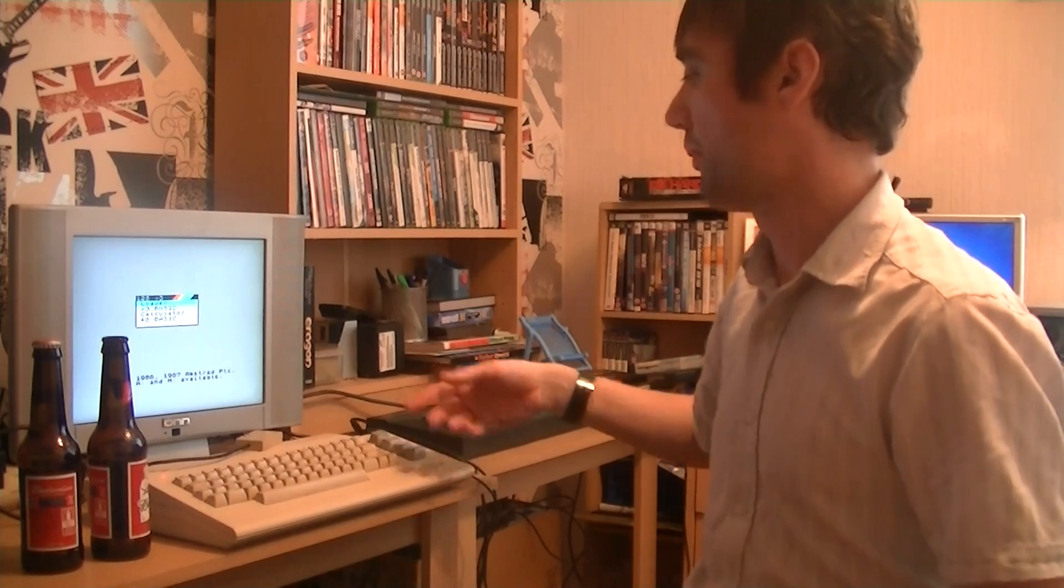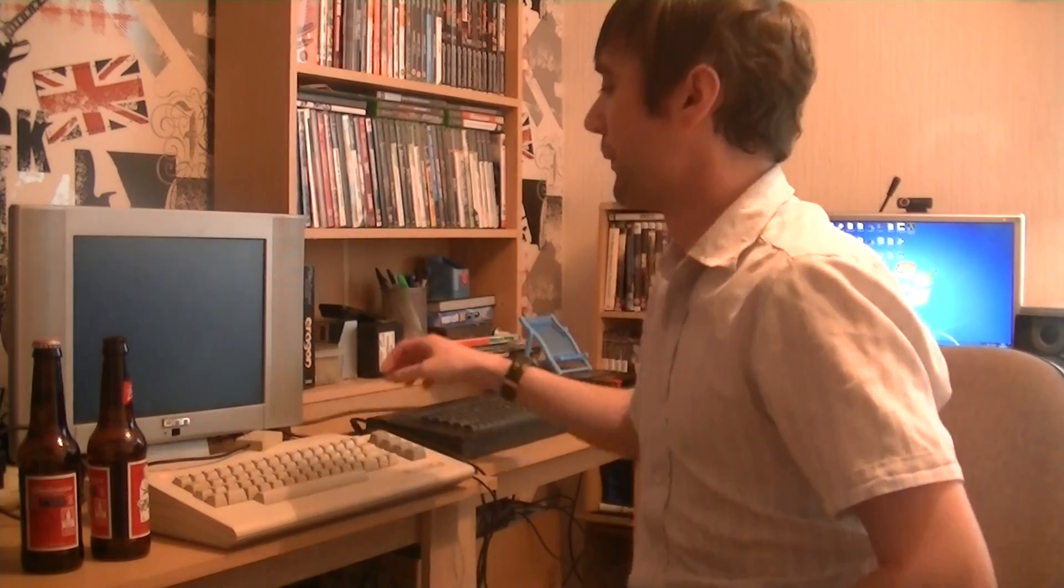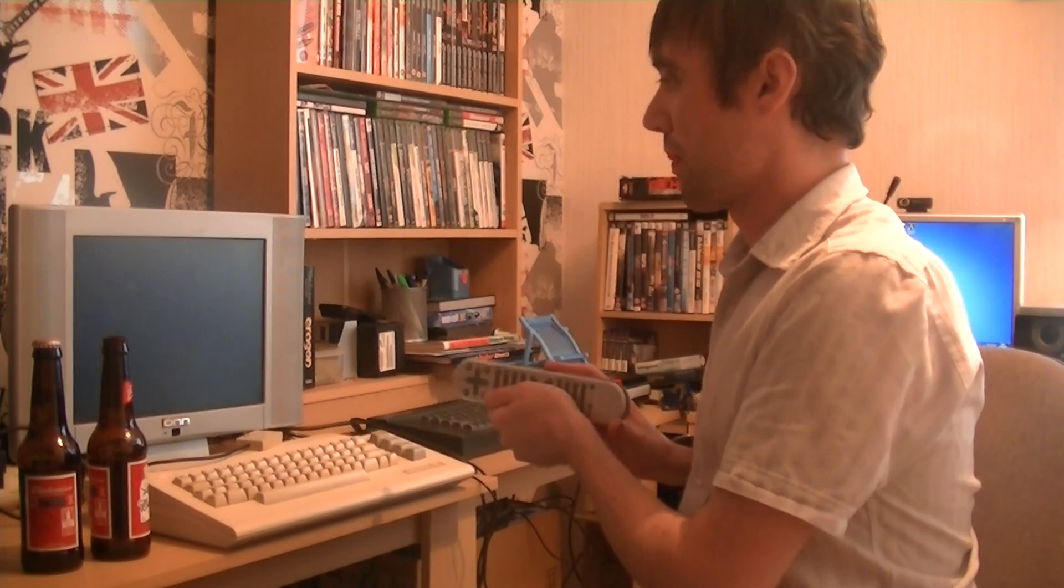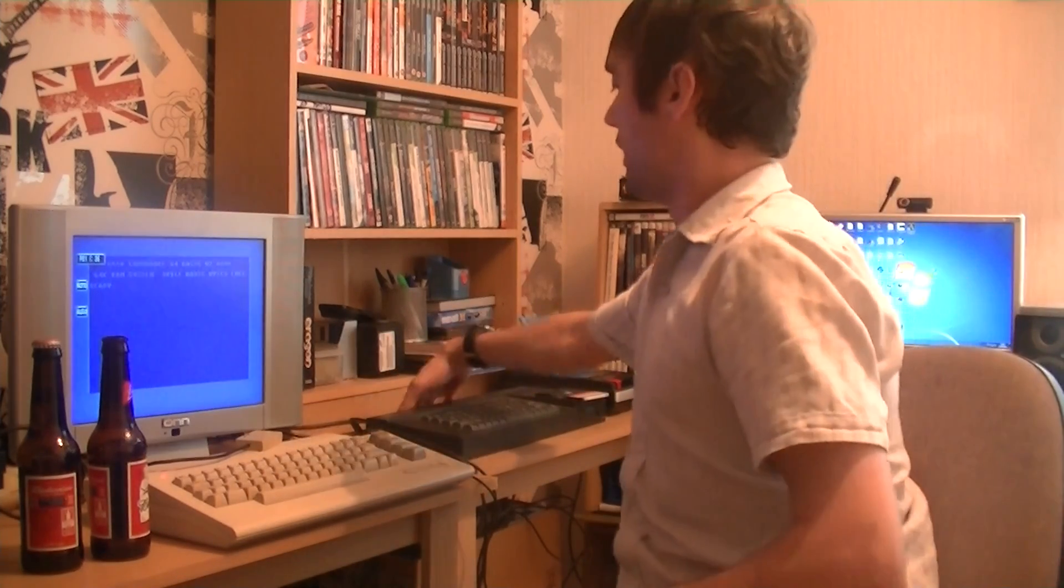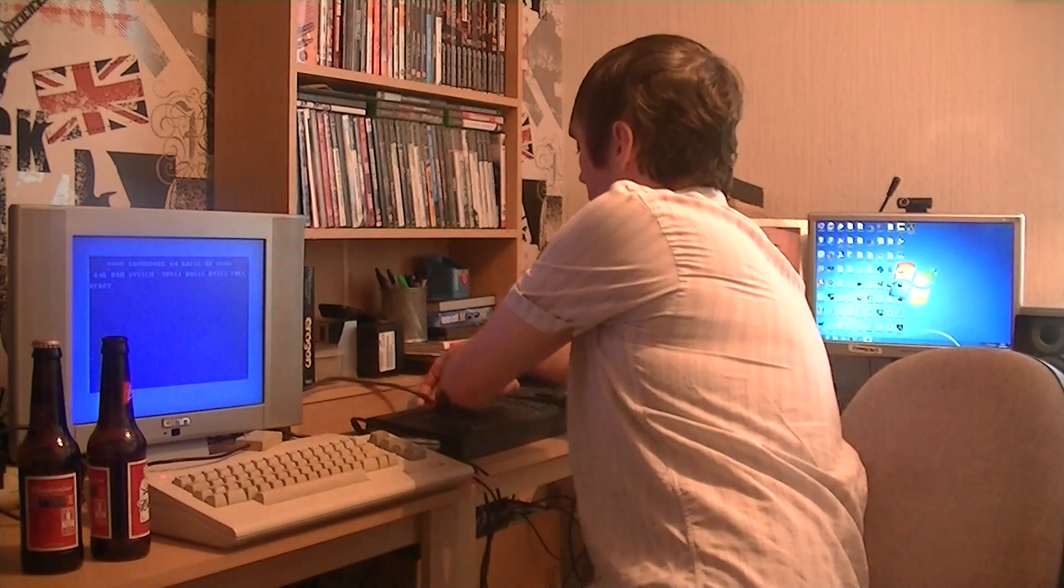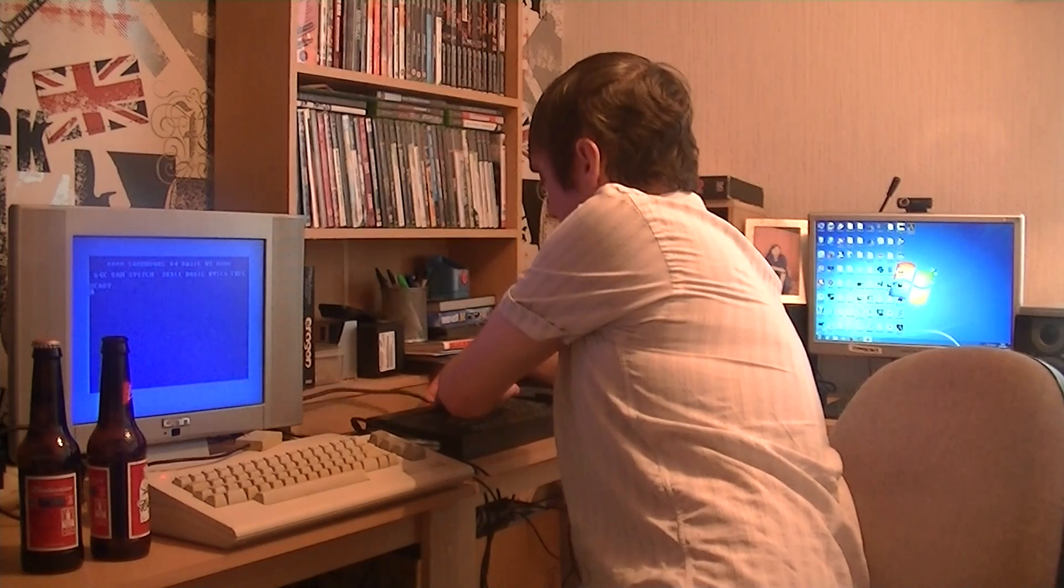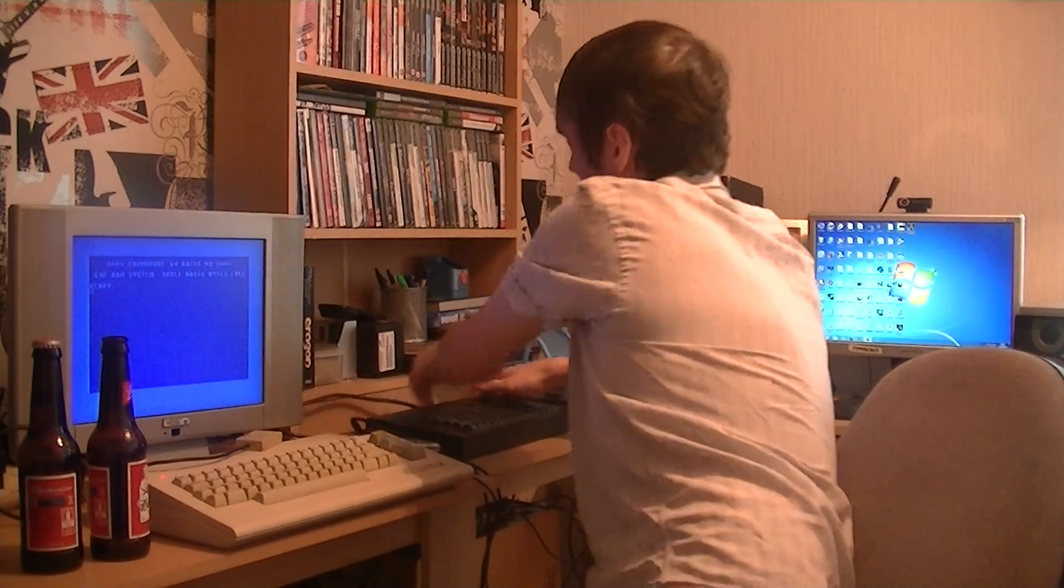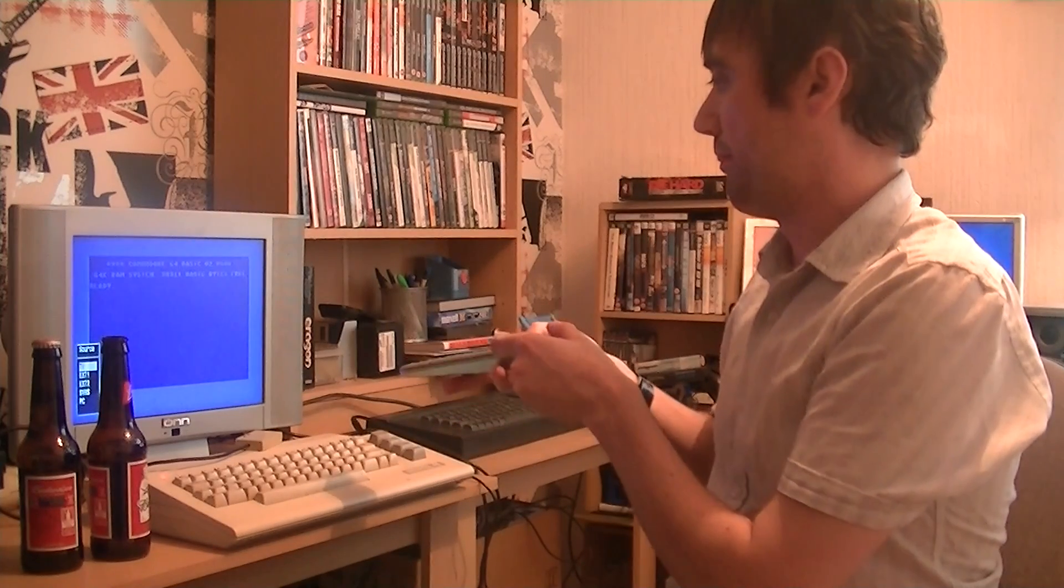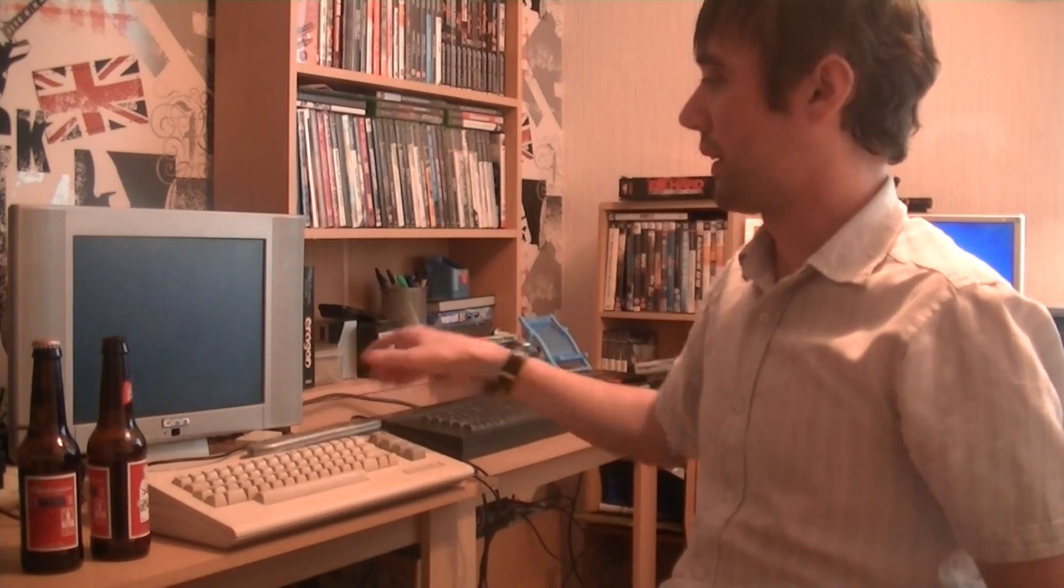I haven't got a screen for both of them, but what I can do is if I turn the Spectrum off and then go to Channel 1, I've got the Commodore 64 there, so it's really simple. I'll just put the power back into the Spectrum, get it in, and then change to AV, get the Spectrum back.